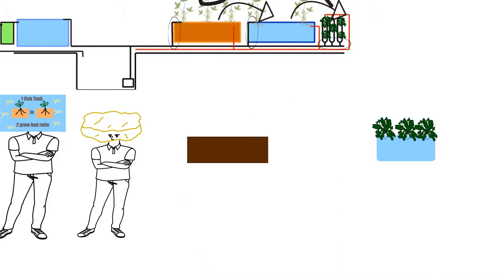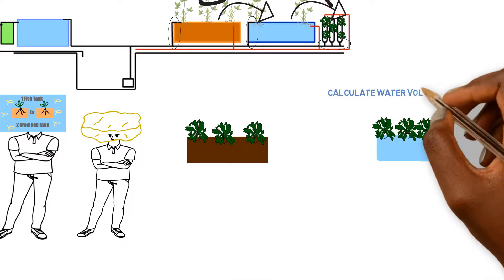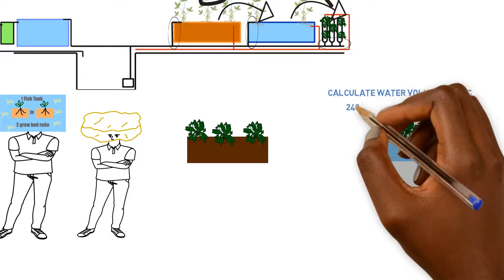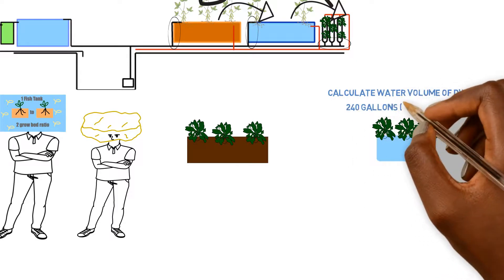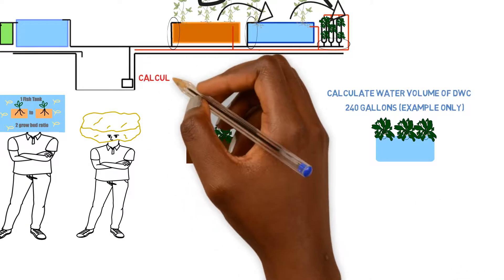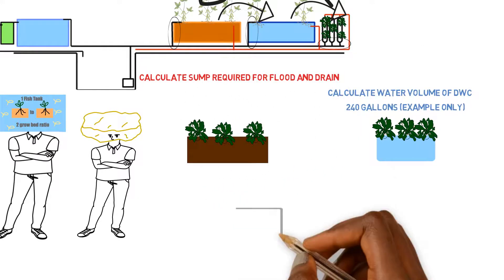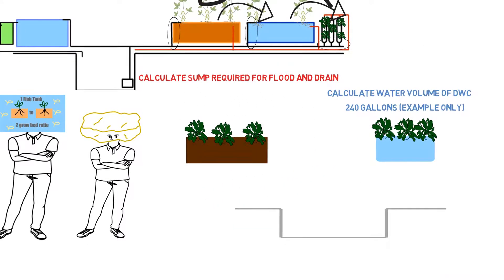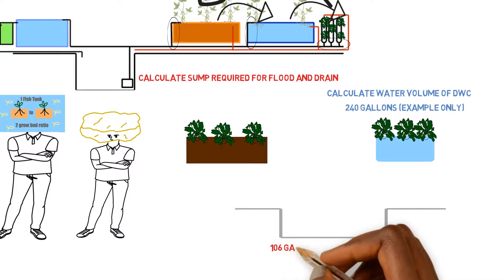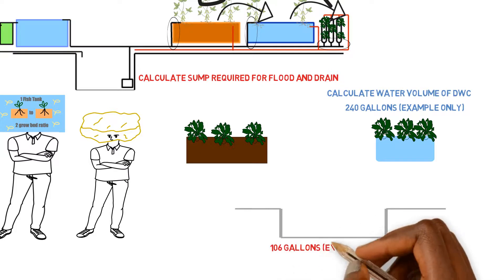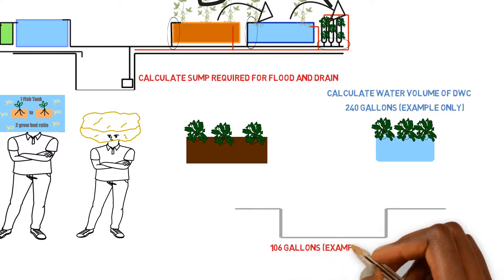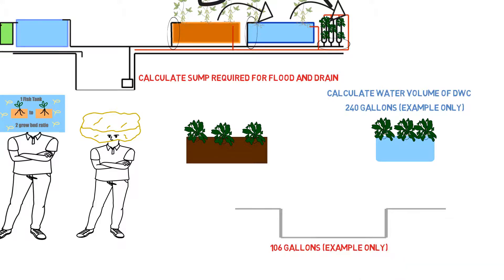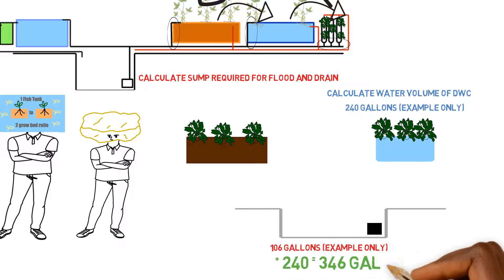One is you need to find out the volume, the water volume of the deep water culture system that you want to have, and you need to figure out the sump tank requirement for the flood and drain system. How much sump tank is required to maintain that particular flood and drain system that you're going to build. And we did a video on the flood and drain system sump tank calculations. So you can watch that to get an idea of how it's calculated. But once you get those two answers, then that's how large of a sump tank you need to make.